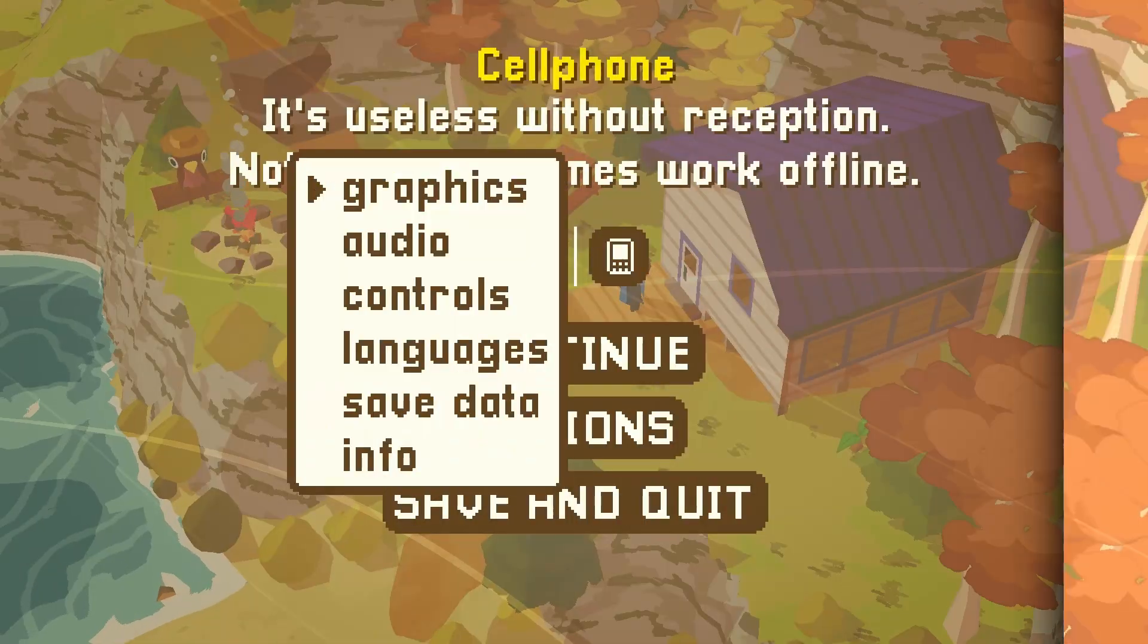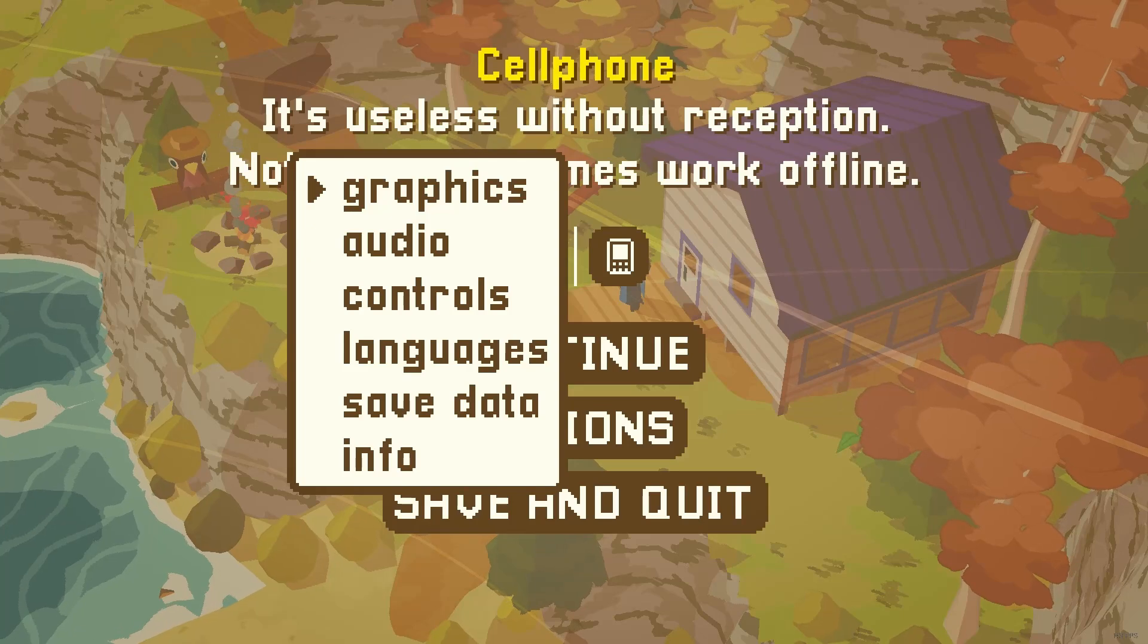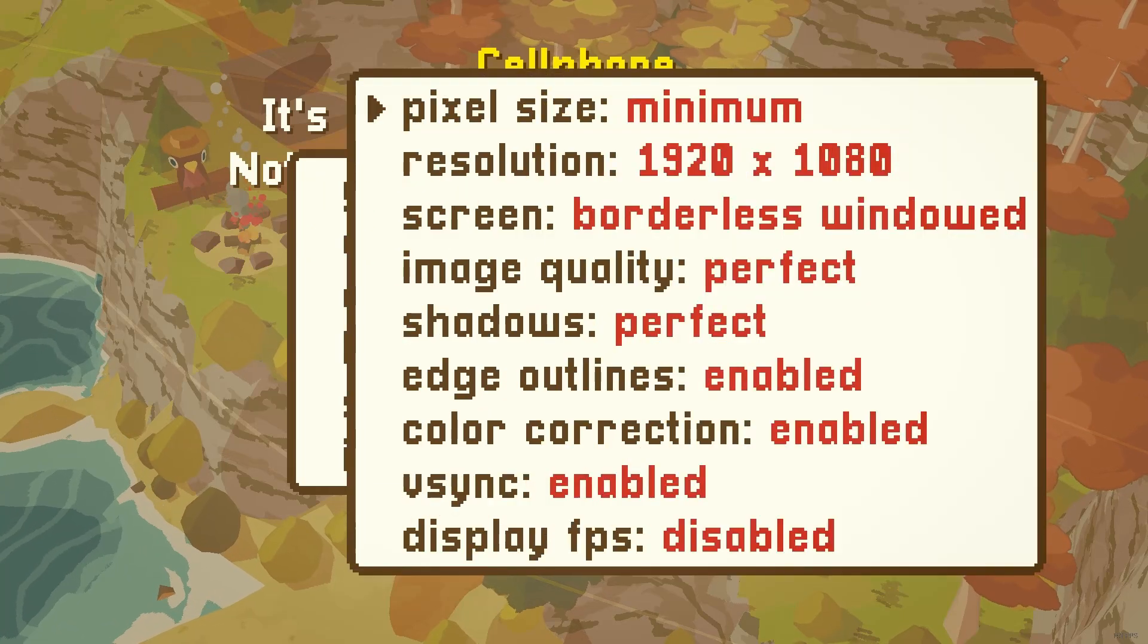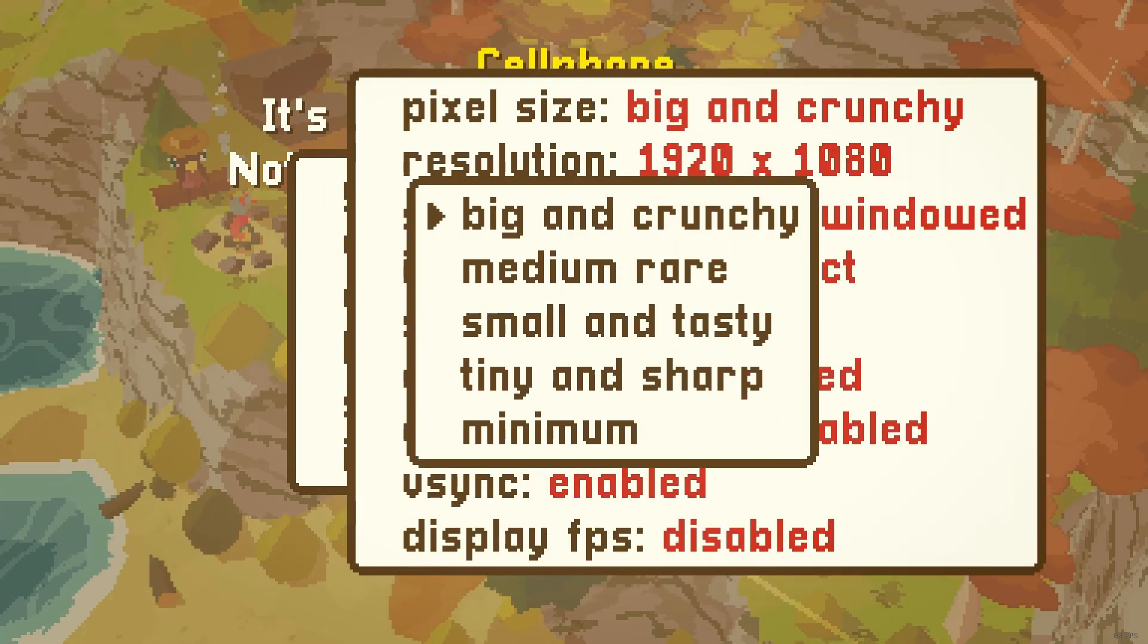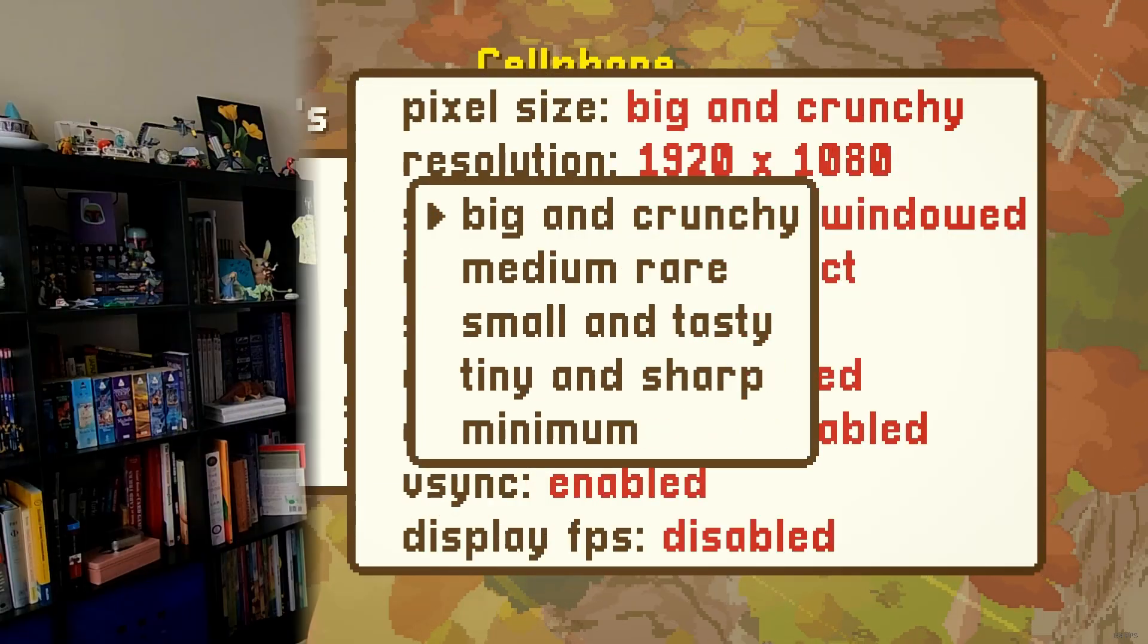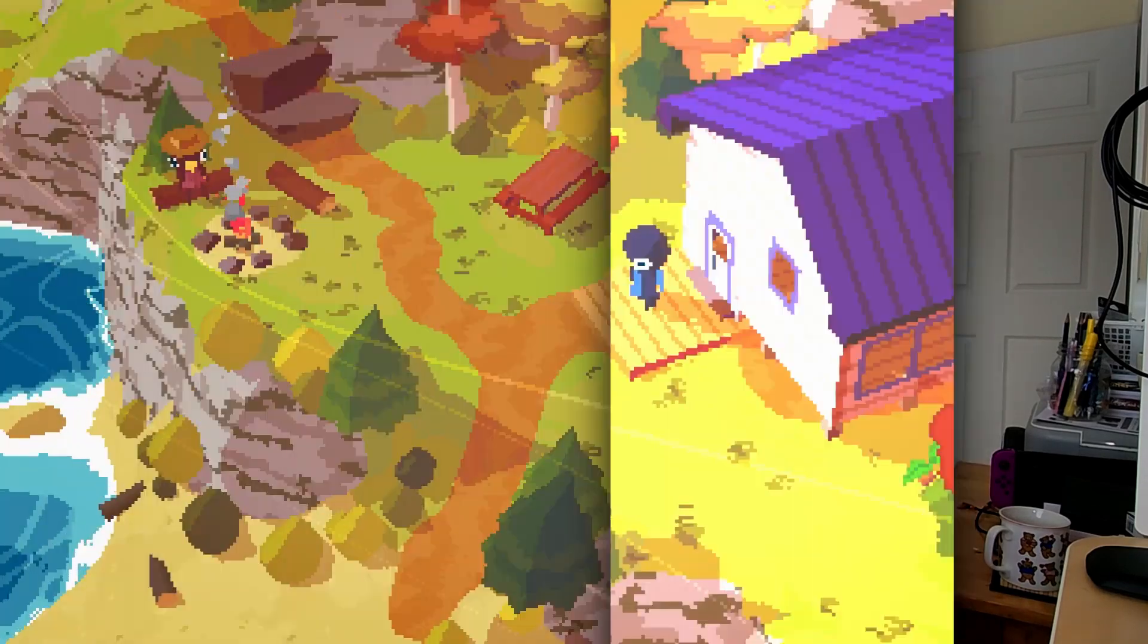In the game A Short Hike, you have a variety of options for pixel size as a filter for how you want to experience the game. I was curious how they managed to do this and if it was something we could recreate in the Godot game engine. Hi, I'm Mike and today I thought it would be a good idea to dive into how we can emulate this kind of pixel style from 3D that they use in A Short Hike.